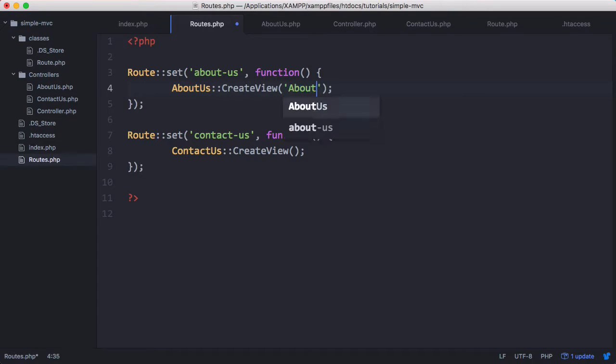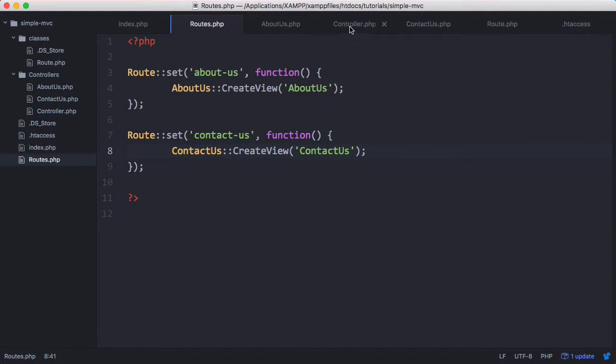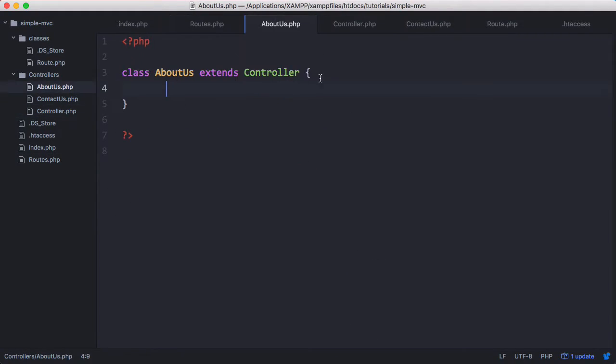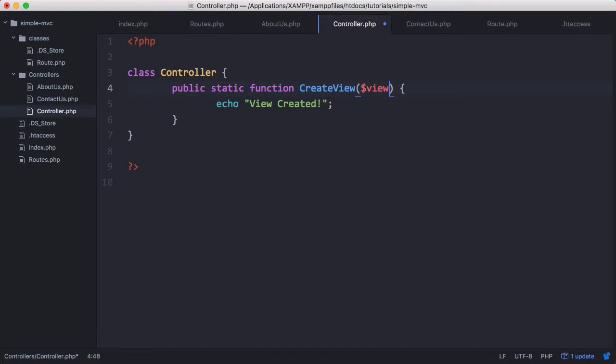We could just say about us, which is the name of the view, and we could say contact us for the other view. This way we don't need to overwrite the method in its controller because we can just access it from its base controller. Here I can create the variable that stores the view name, which in this case is going to be view name.